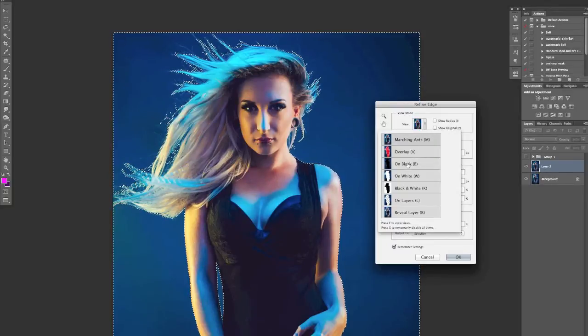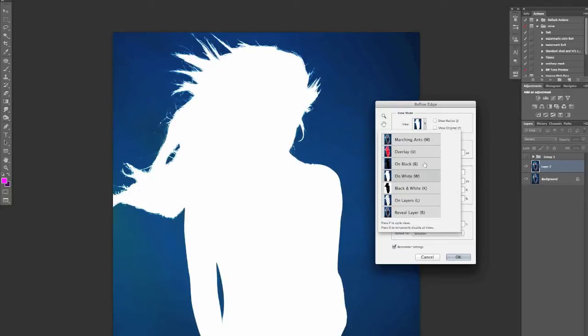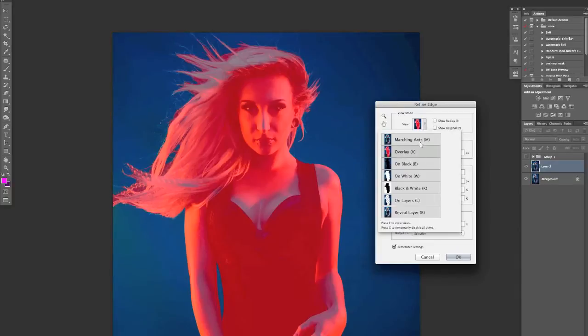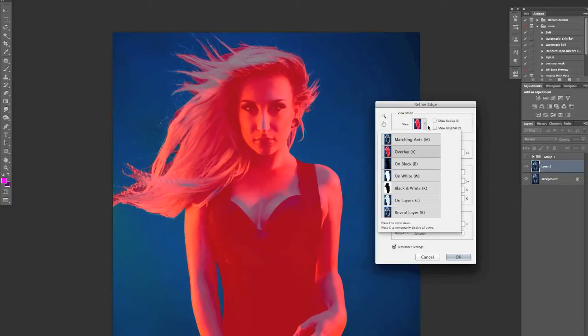At the moment see it's gone back to that mask setting of the overlay of the red. That's what I have it on. You can have it on marching ants or black or white. I just have it on overlay so I can actually see the bits underneath.